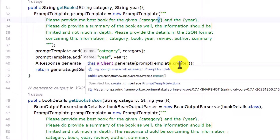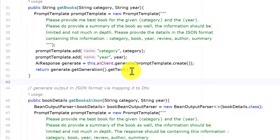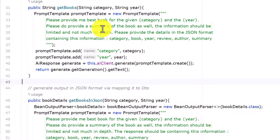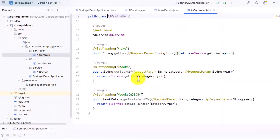At the end we use the ai.generate method with promptTemplate.create, which gives us a response. From that response we call getGeneration().getText(). My focus in this video is to differentiate between the JSON output from prompt engineering versus what we get from the BeanOutputParser. So let's try to call this getBooks method.